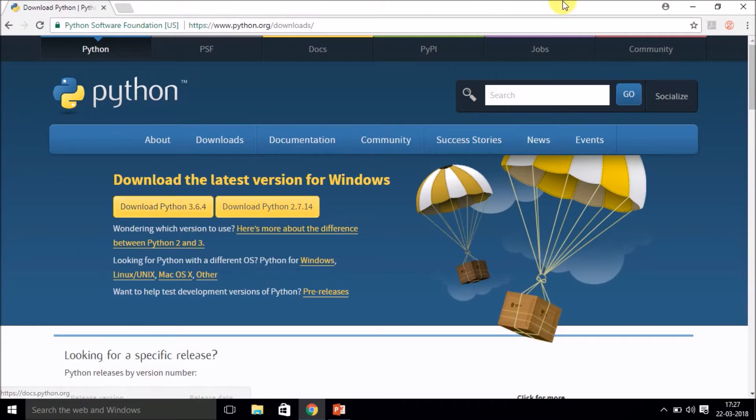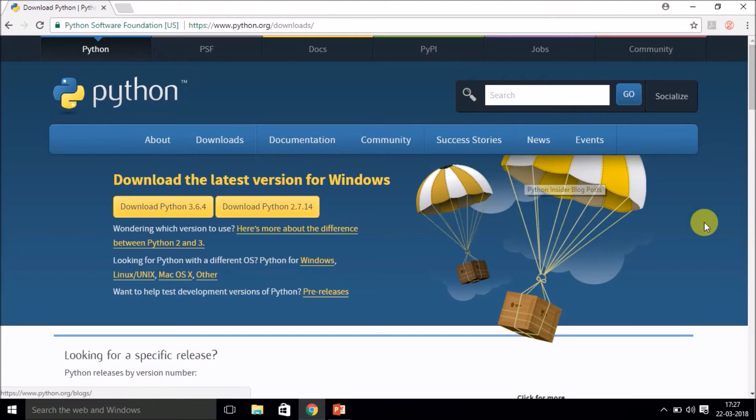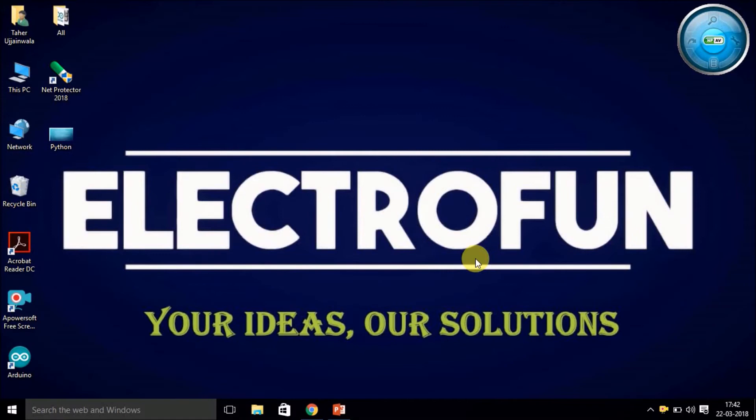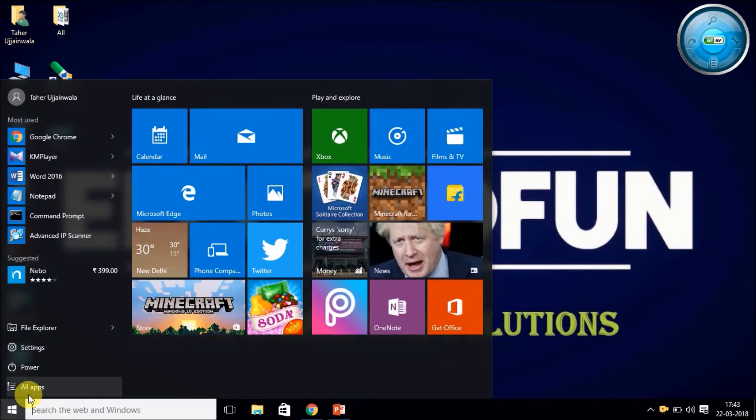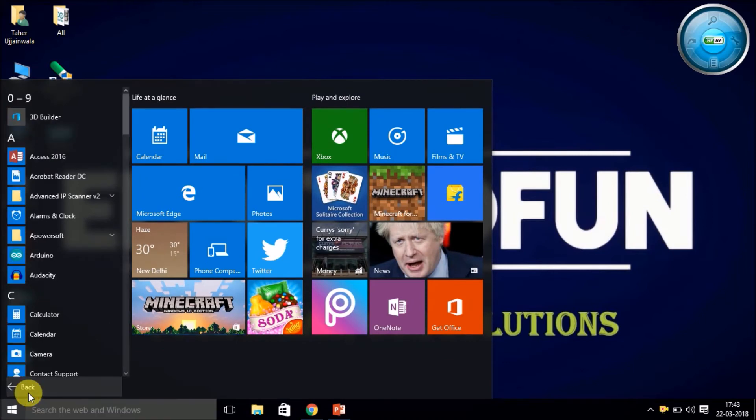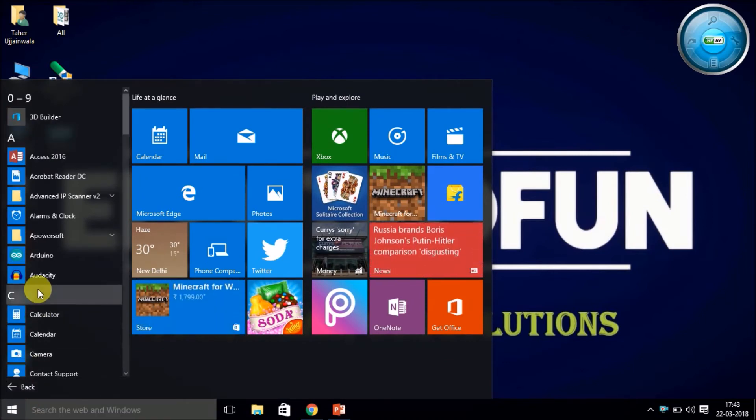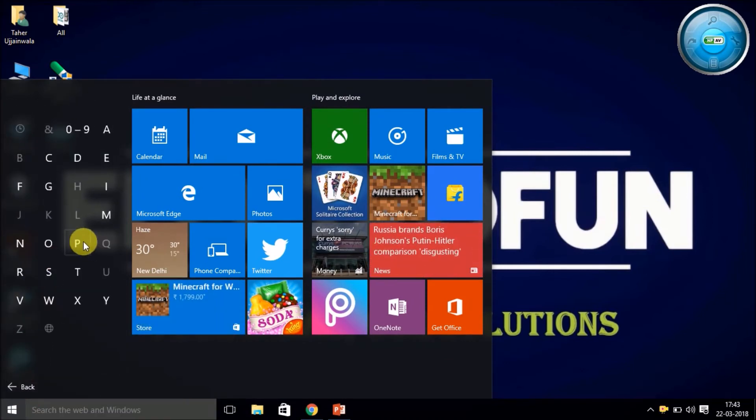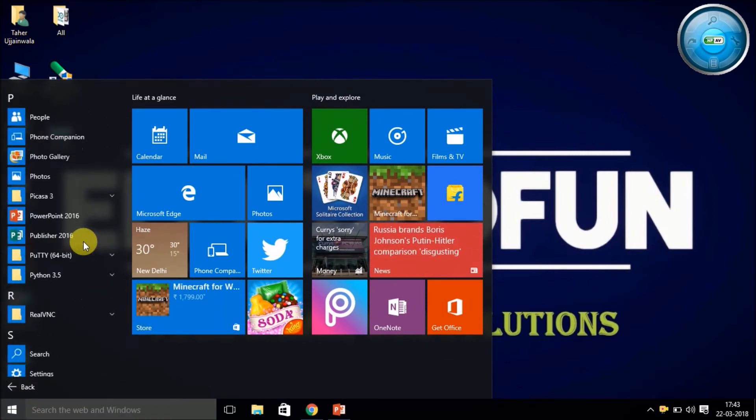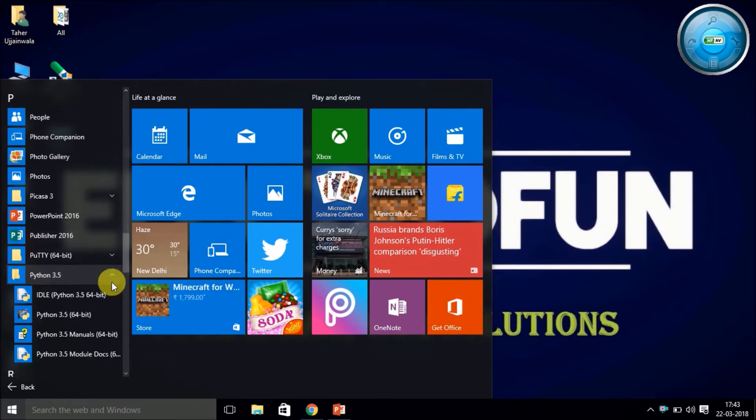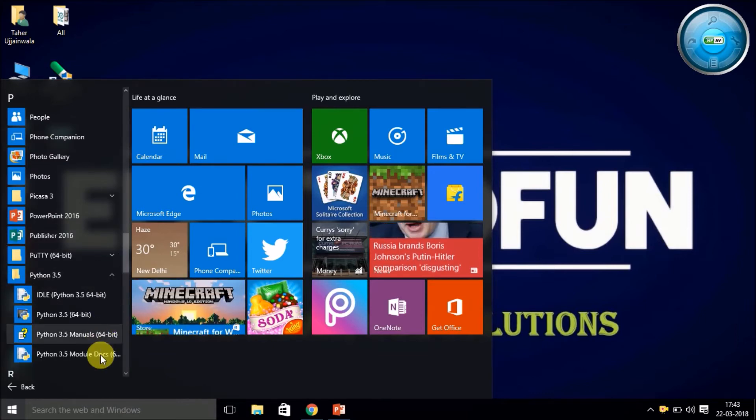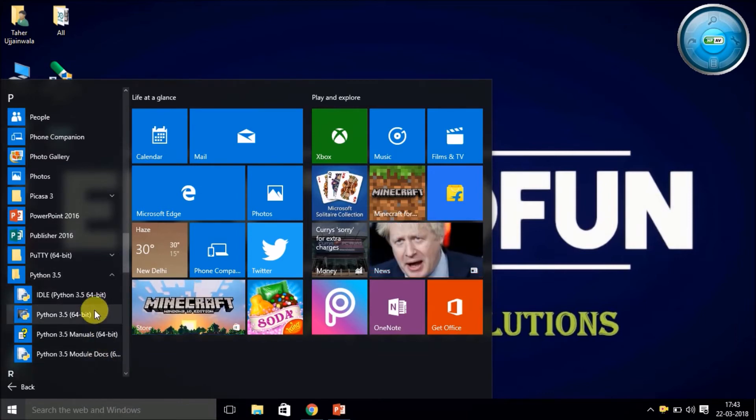So I hope you are done with the installation of the software. Now let's move on to how to use them. When you check your Start menu for Python, you will see there are four things downloaded over here. Let's just see each of them.